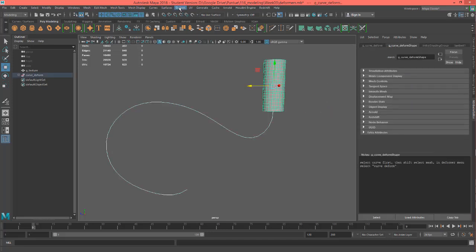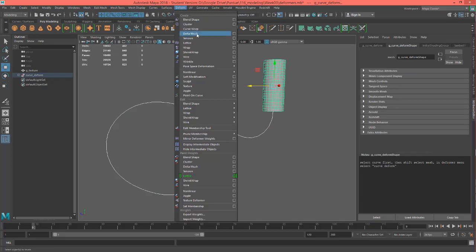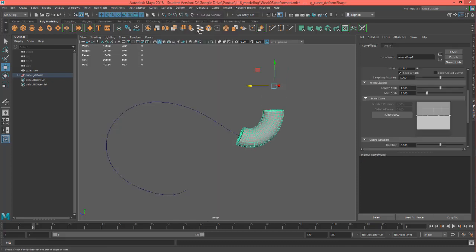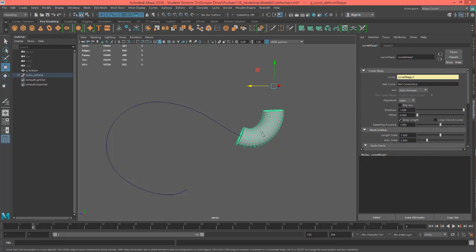Then come up to deform and just hit curve warp. You'll see it jumps over - the mesh will jump onto the actual curve right at the end.